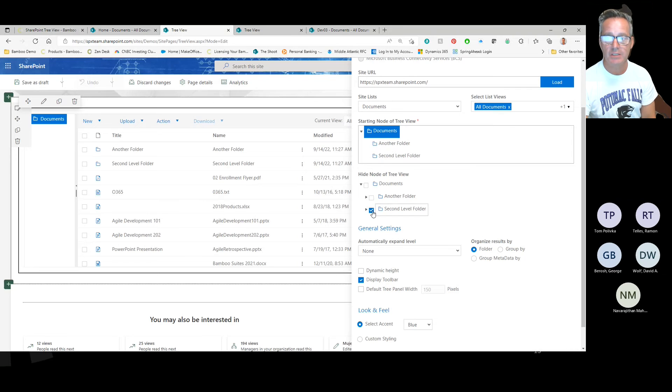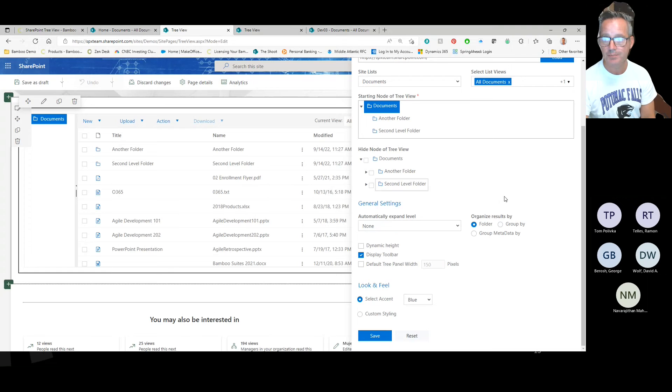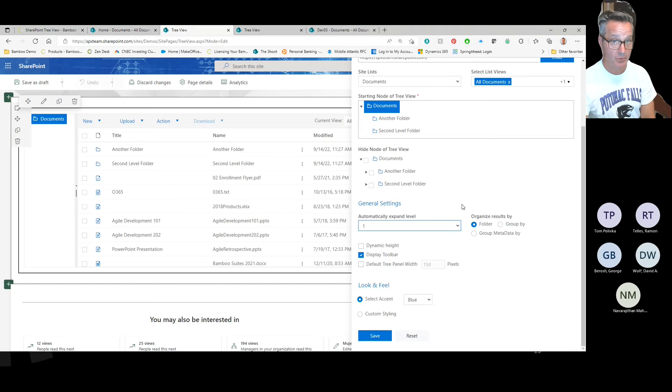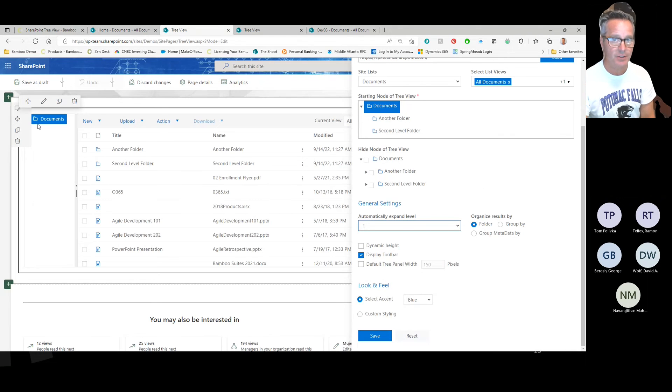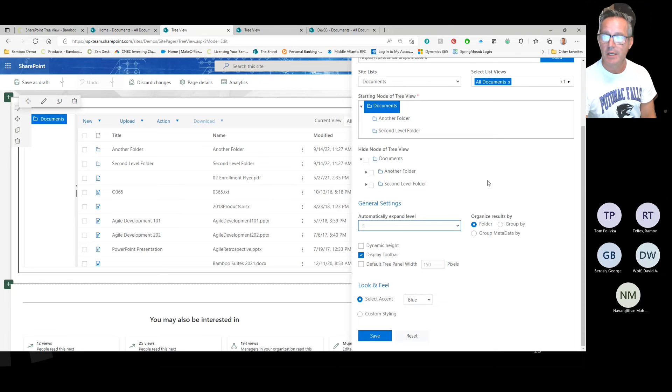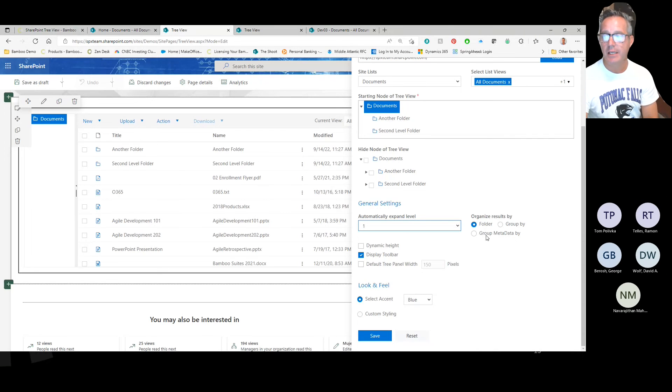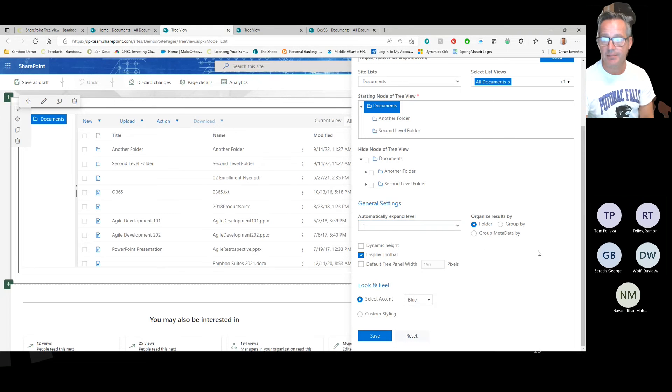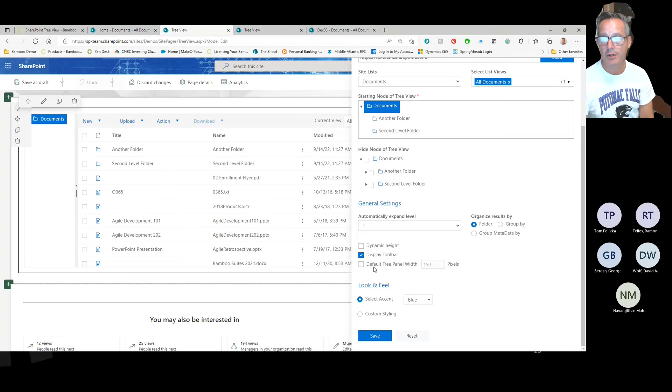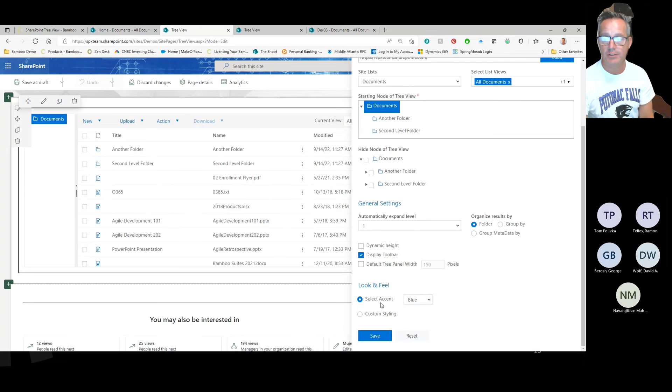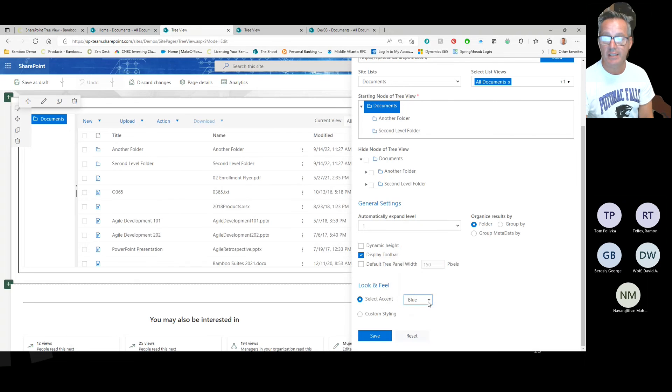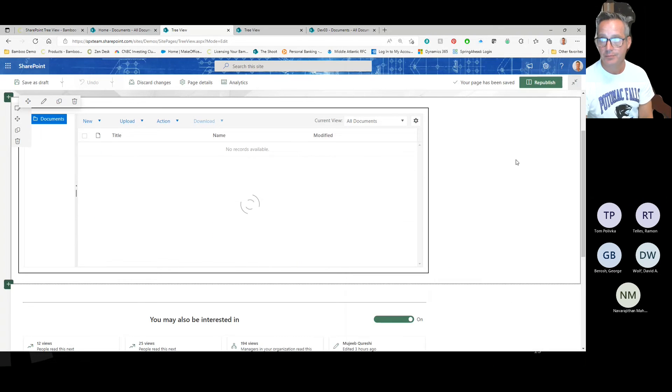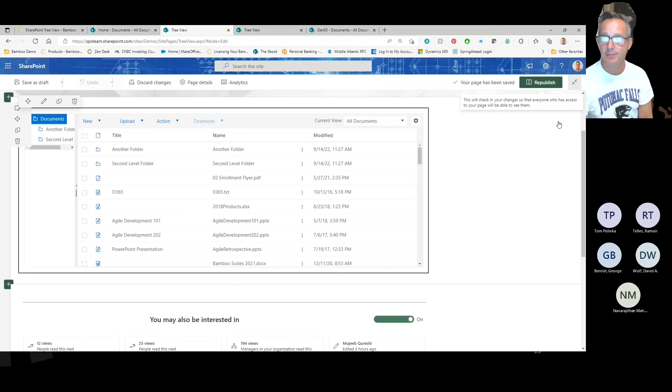You can expand a certain number of levels when you come to the page for your users so that it's not just a single node, but will actually show the subnodes. Your group here is where we'll show you the term store and metadata, but we'll get to that in a second. You can do some neat things with dynamic height and displaying the toolbar or not. You can choose the panel widths and also the look and feel that you'd like to add. We'll save that.